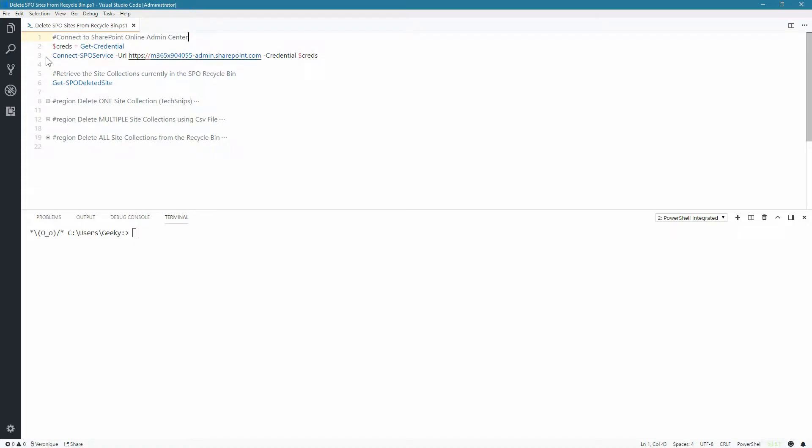This SNIP will show you how to delete site collections in SharePoint Online that are currently in the Recycle Bin. And to achieve this, we are going to use PowerShell.